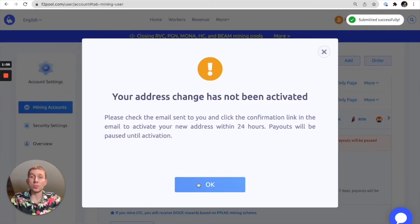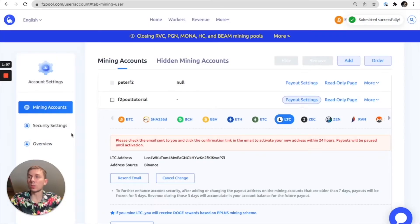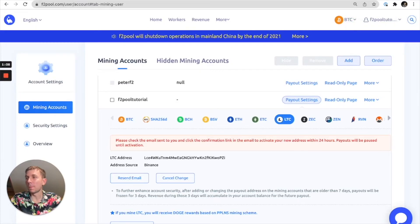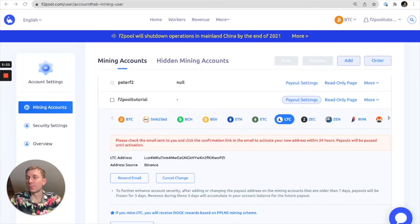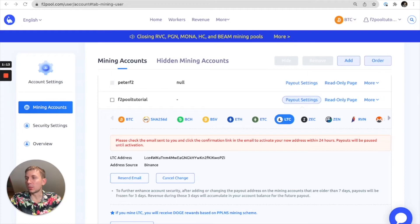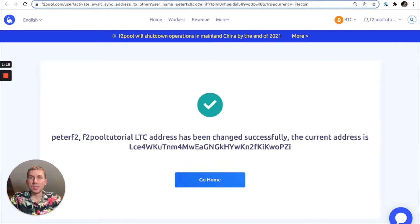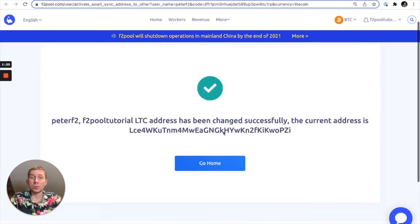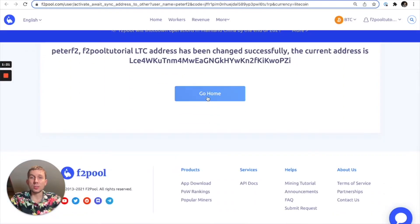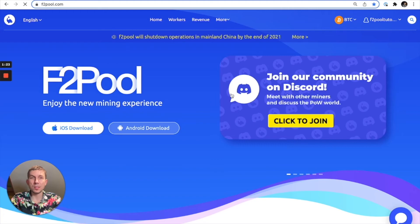All right, so last step is we're actually going to want to go to our email and confirm the change. I'm going to click on the link that I got via email, and as you can see here the change is complete. So we can just click go home and there we go.